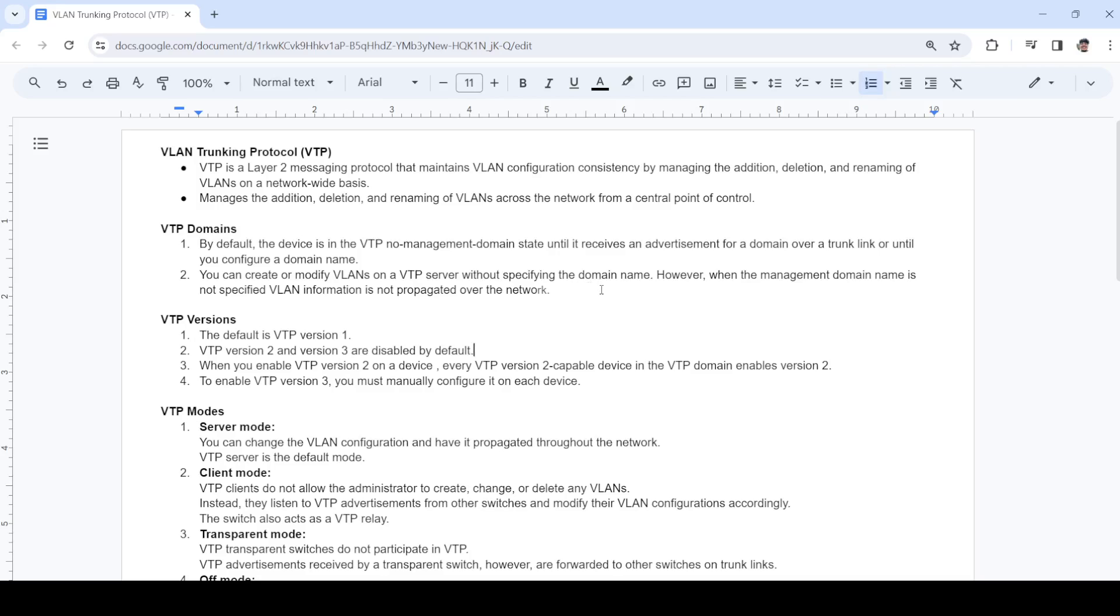You can configure VLANs on a VTP server without specifying the domain name and that's fine, but the VLAN will not be propagated to other switches. We have three different versions. By default, based on my experience, VTP version 1 is enabled and versions 2 and 3 are disabled by default.